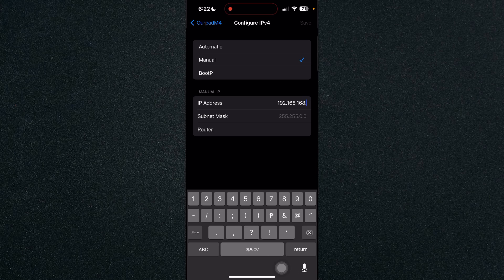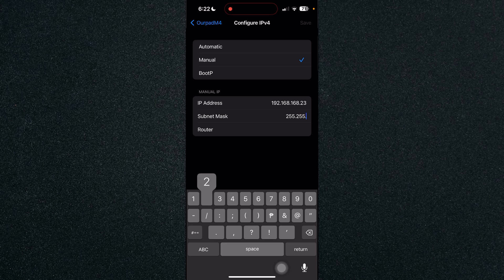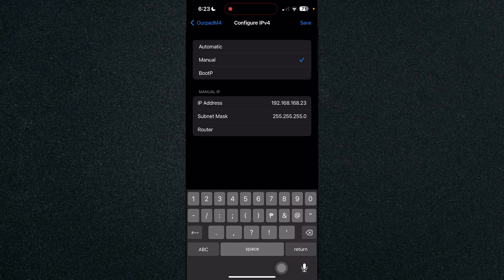So for example I'll type in 23 and the subnet mask is the same 255.255.255.0 and the router you can also type in. After you've typed in the router just click on save and that's about it.